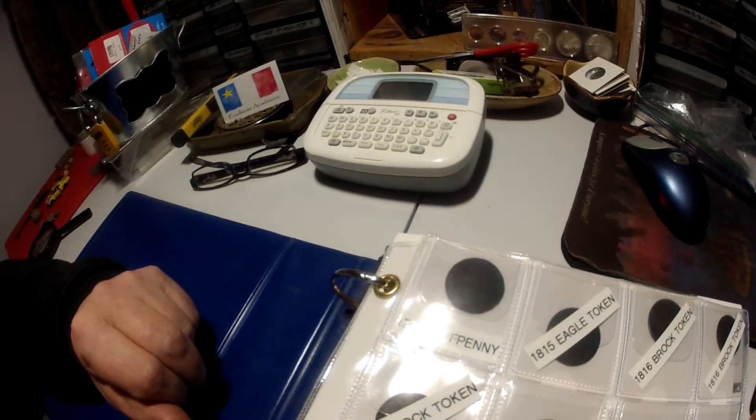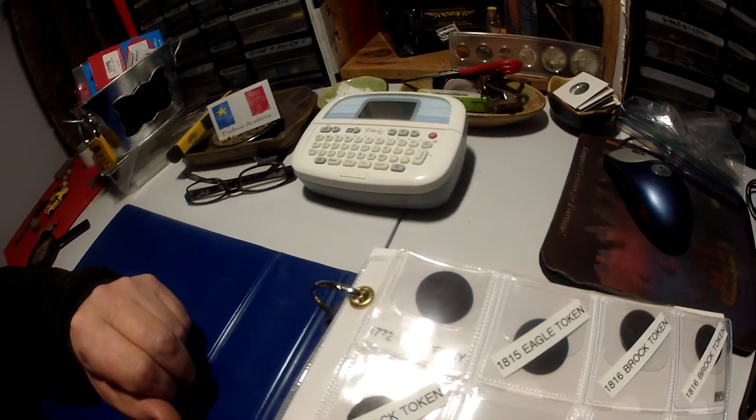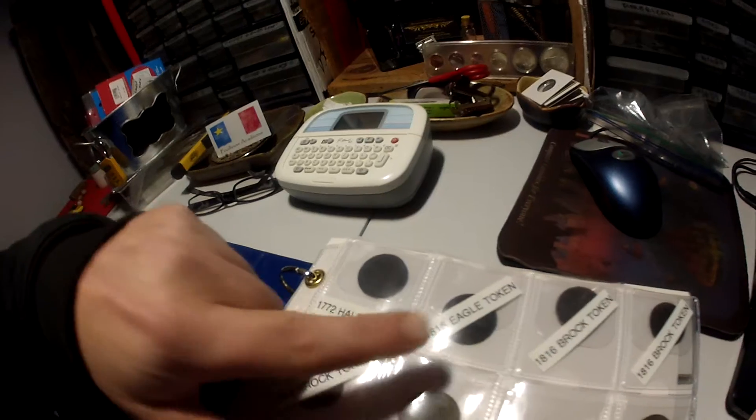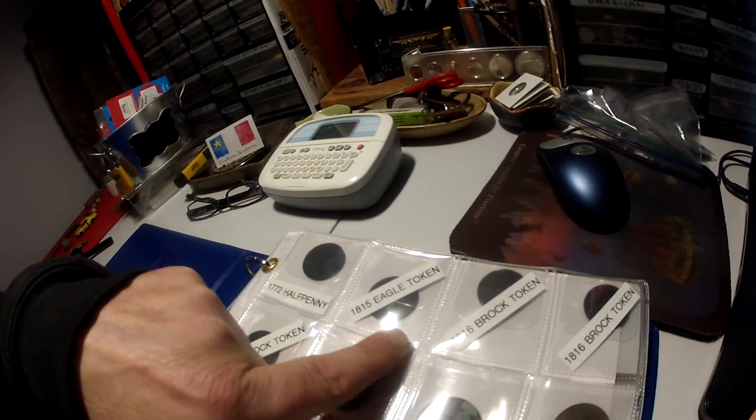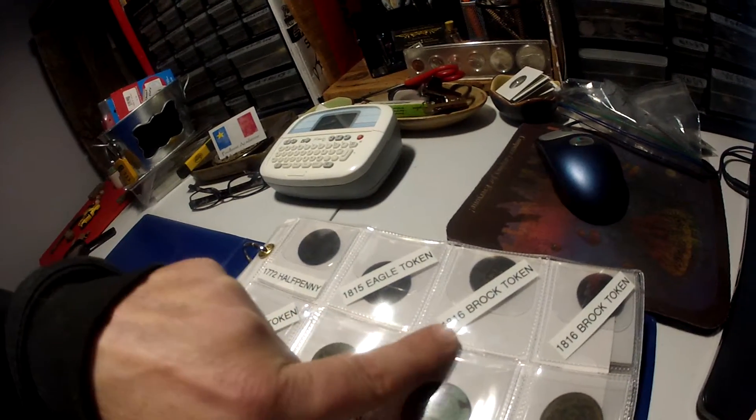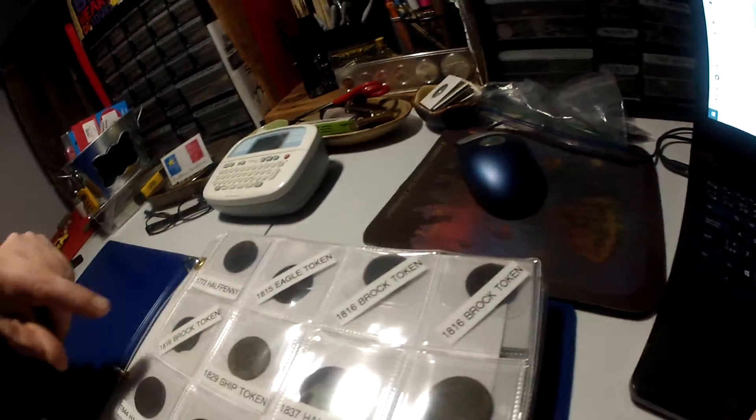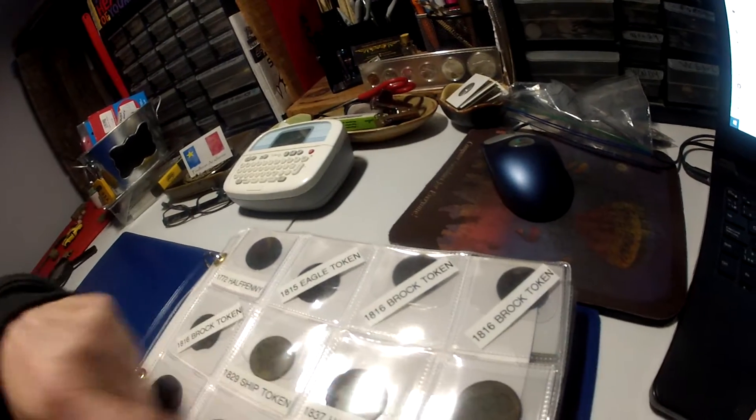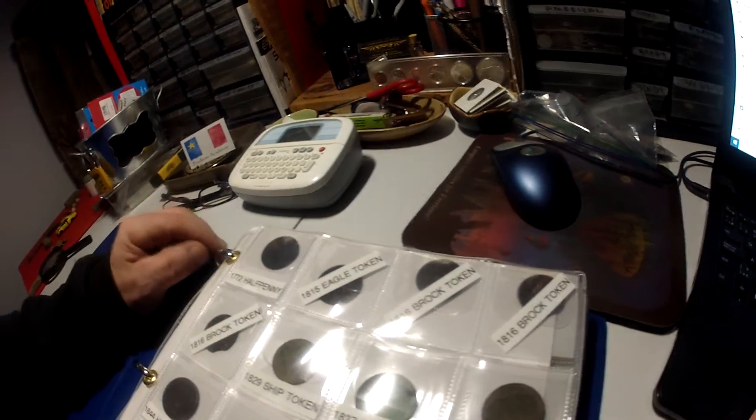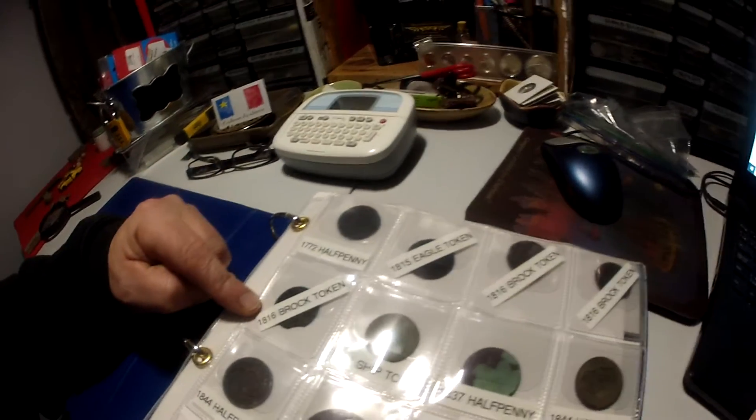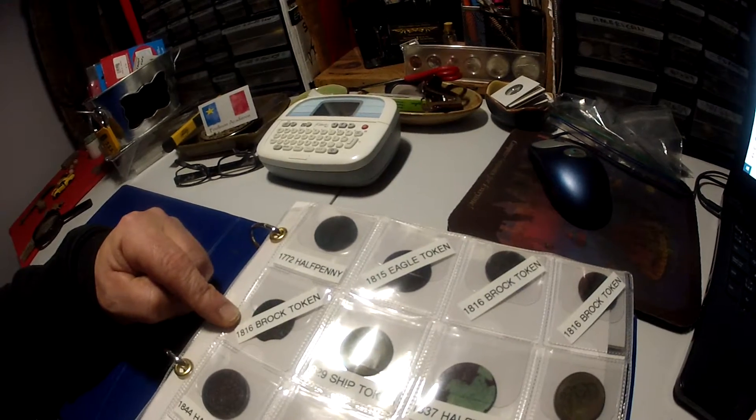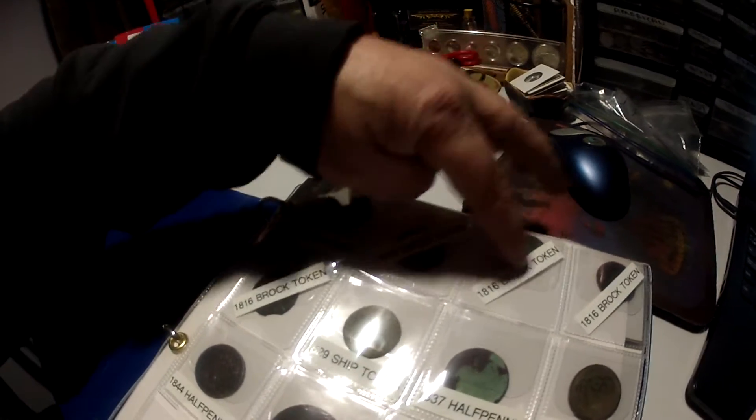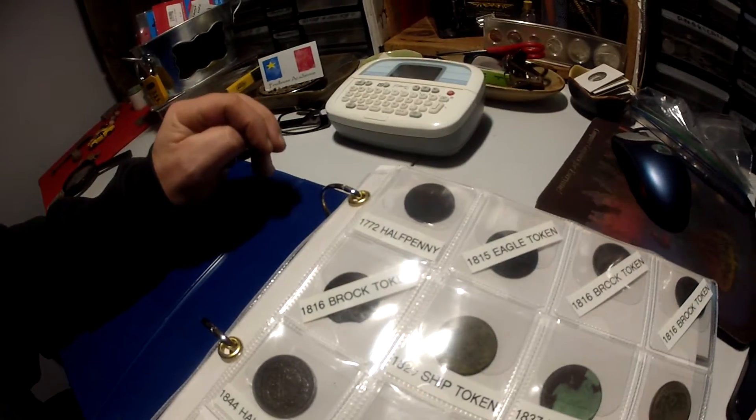KG 3, 1772 ego token, look at the dates. 1815, 1816 to rock token. 1816. Made that three Brock tokens. Wow.